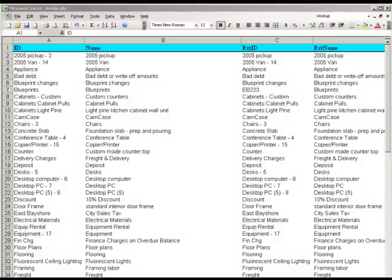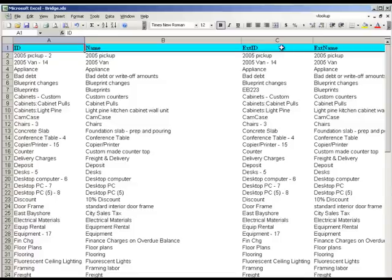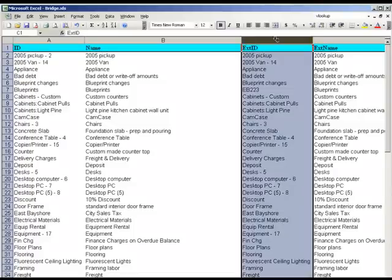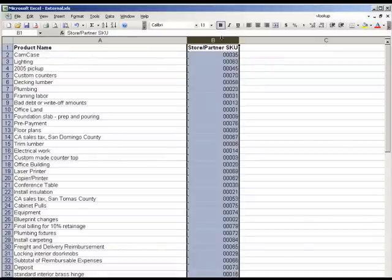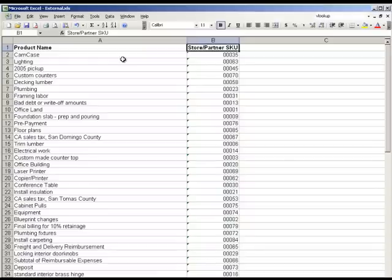Column C contains our external ID which is the field we're interested in updating. Now let's flip over to the Excel spreadsheet that contains the export from our web store. Column B contains the part numbers that we want to populate into the external ID field in the Excel spreadsheet that we exported from eBridge.